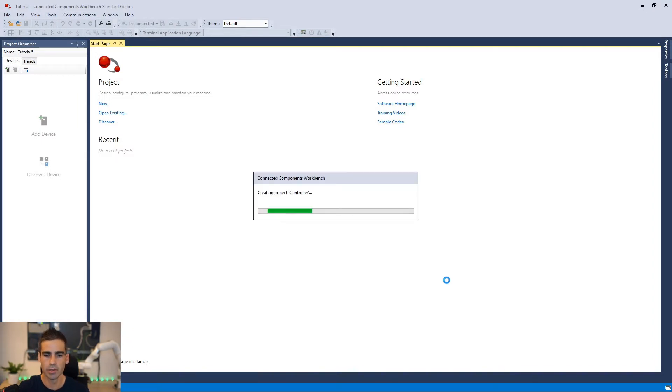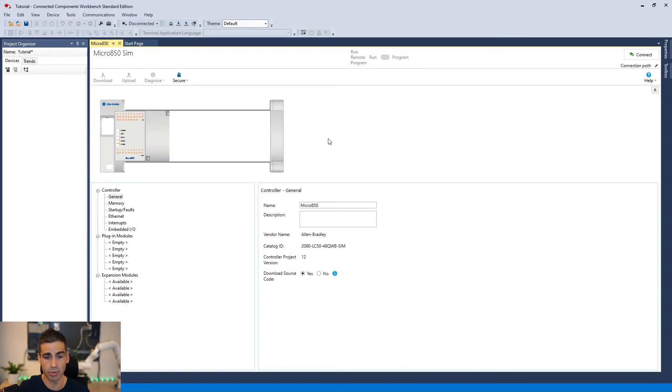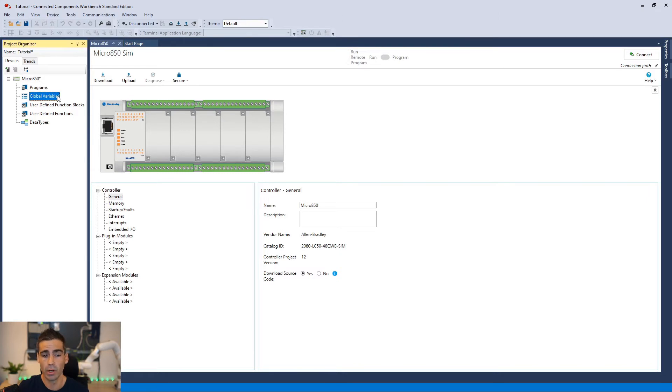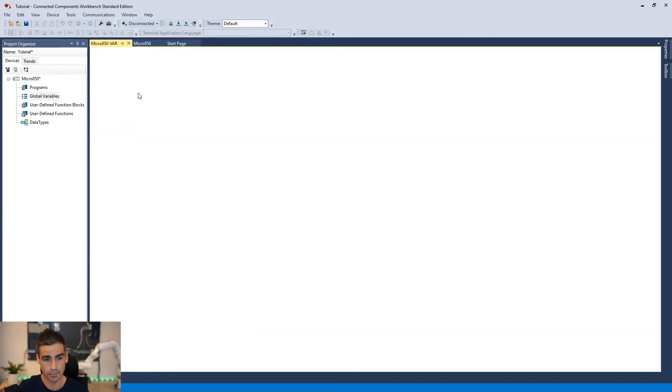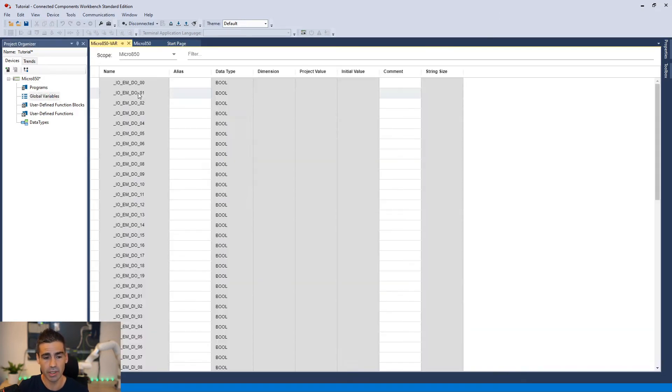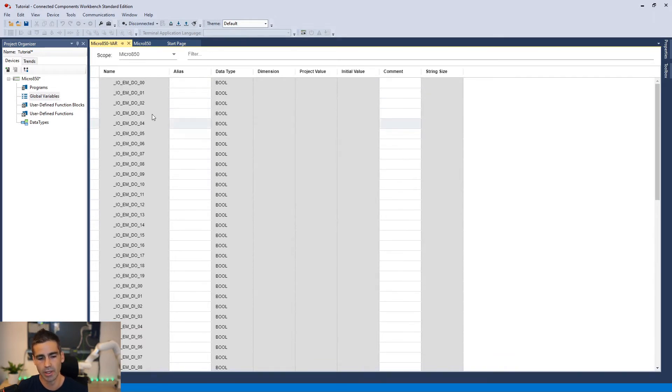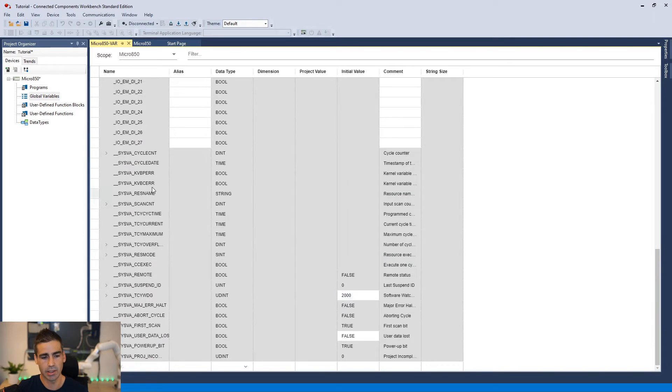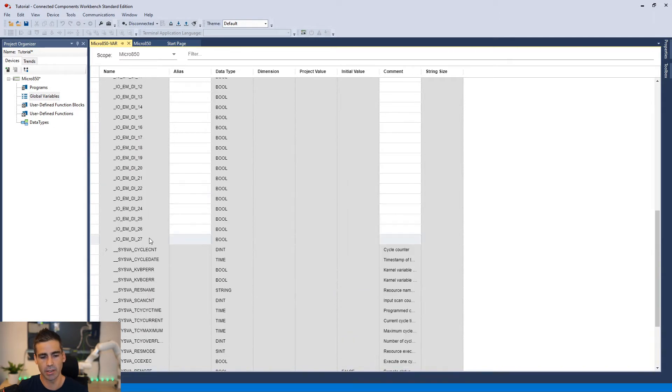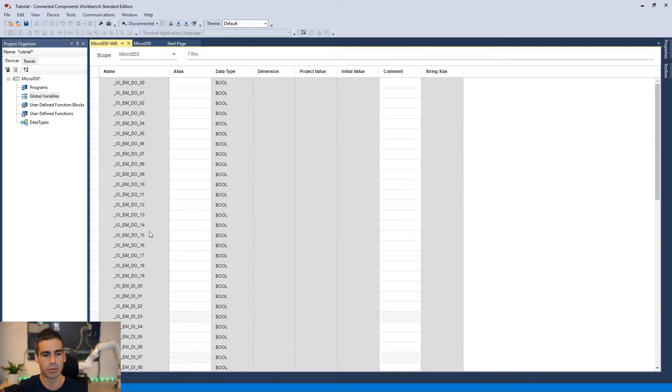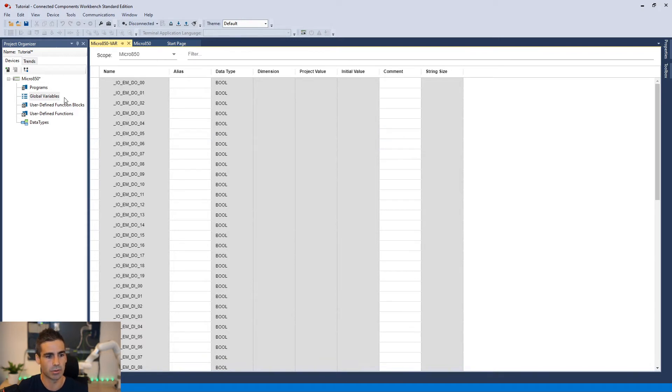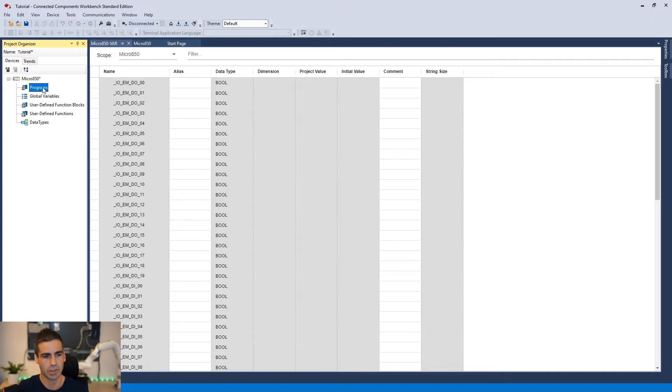So it's going to create a new project here where we can add global variables where we will see the actual inputs and outputs we have. So this PLC comes with 20 outputs and I think it's up to 28 inputs. Digital inputs. You can upgrade it with or add additional input and output cards. So you can add even analog inputs and outputs and then you can add here different kinds of programs.